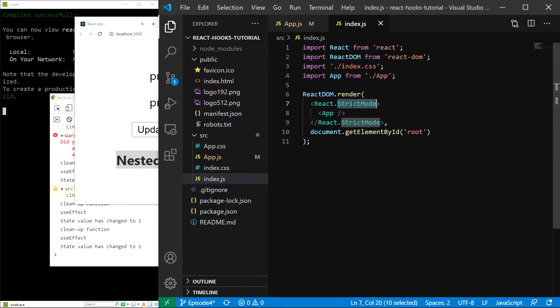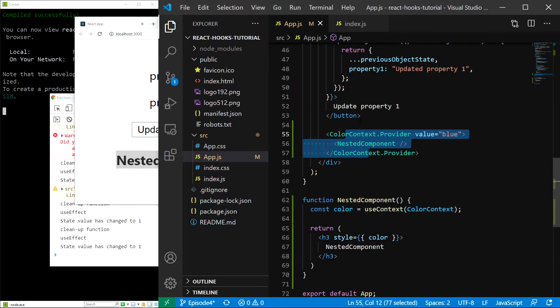Second, why not use props instead of context? Well, in our case, it would in fact be easier, but what I'm doing is a simple example of how context is used. In the real world, you might have dozens or even hundreds of nested components and context allows you to skip passing props in all of them and access the relevant data very easily.